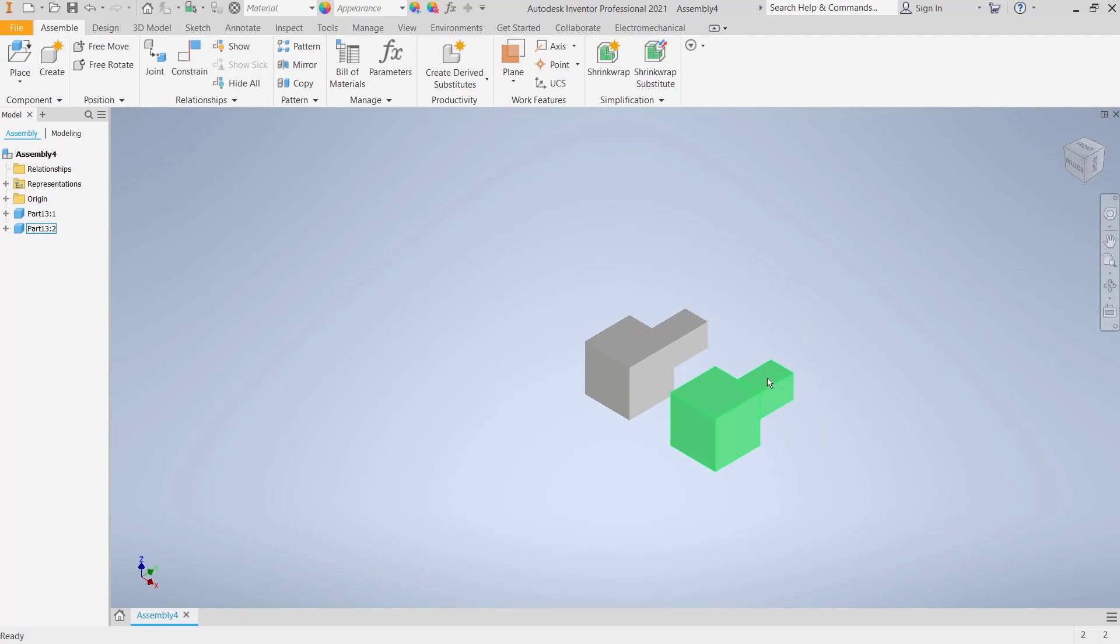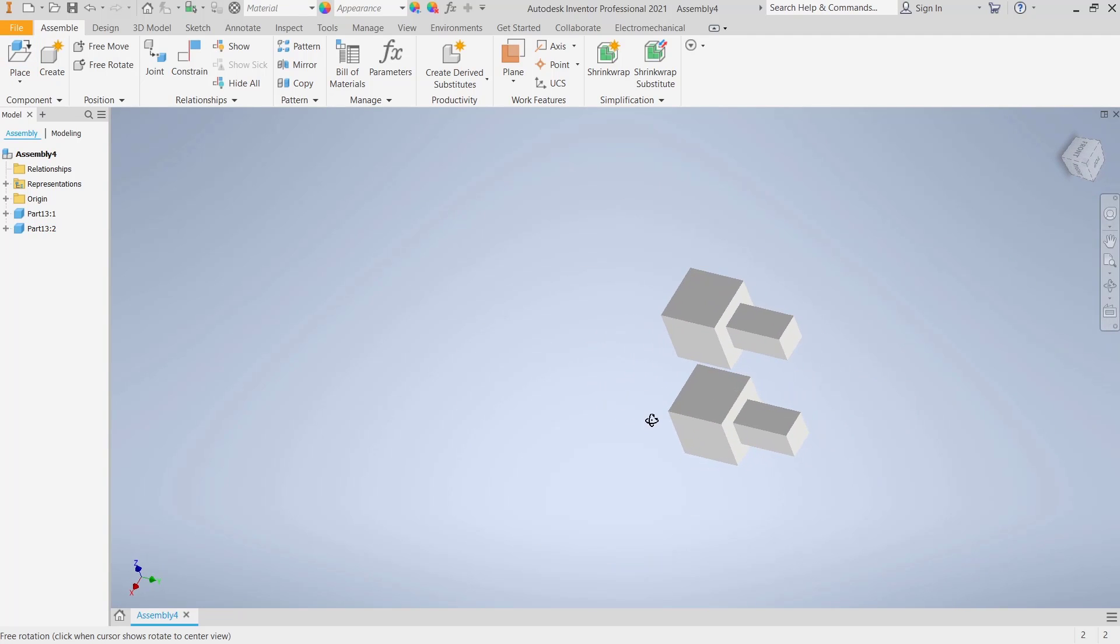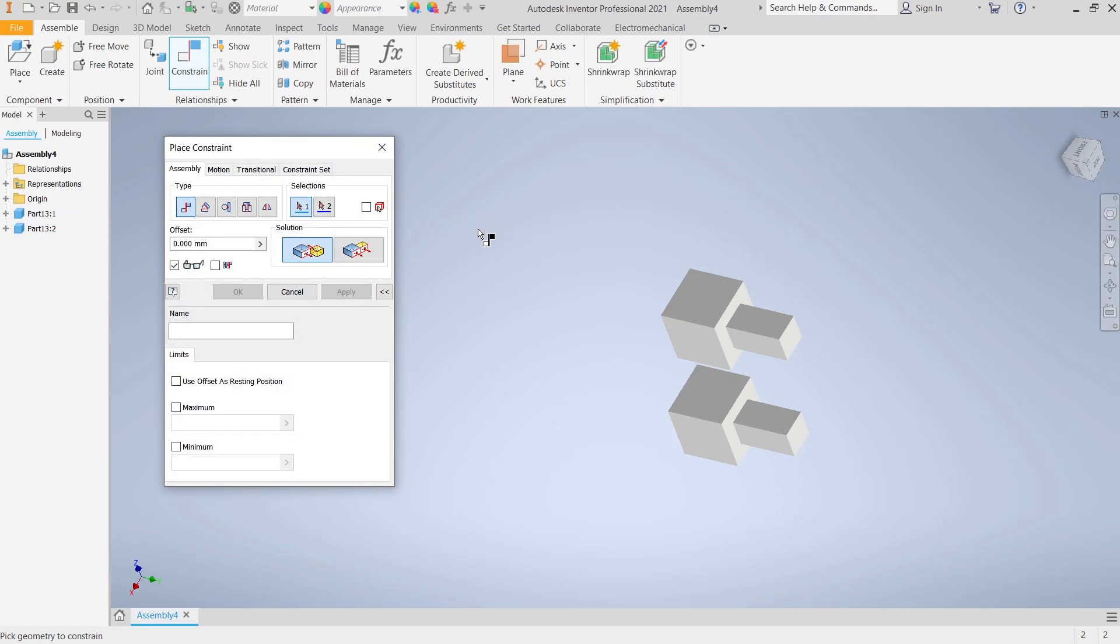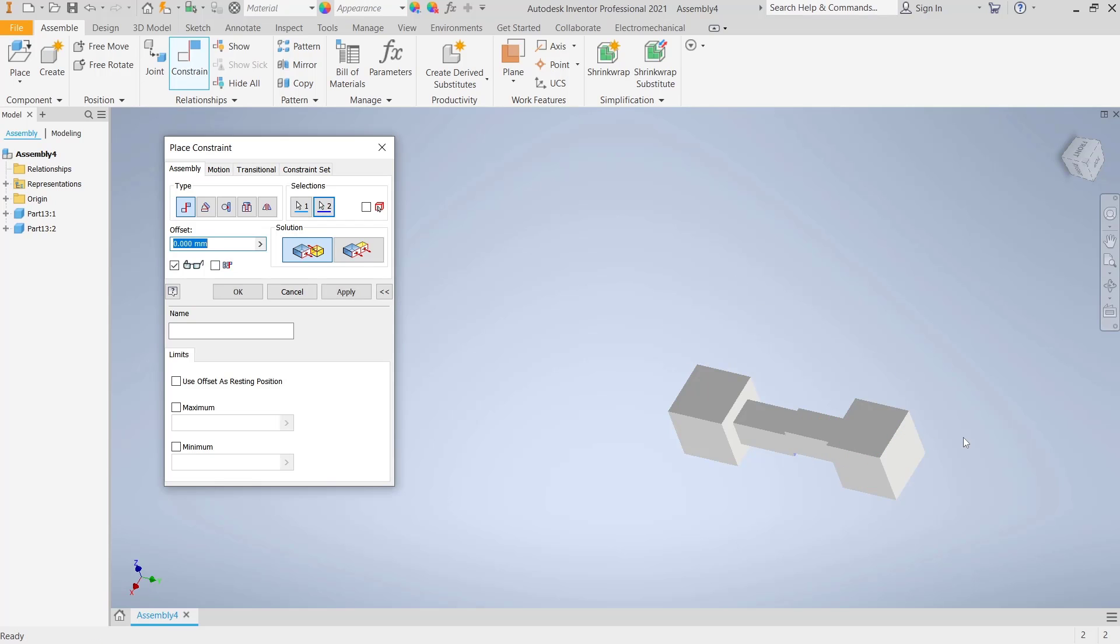Now if you want to combine between faces, like I will combine this face into here, you can click the Constraint tools and then use the Mate option. You can select the first face and then the second face.